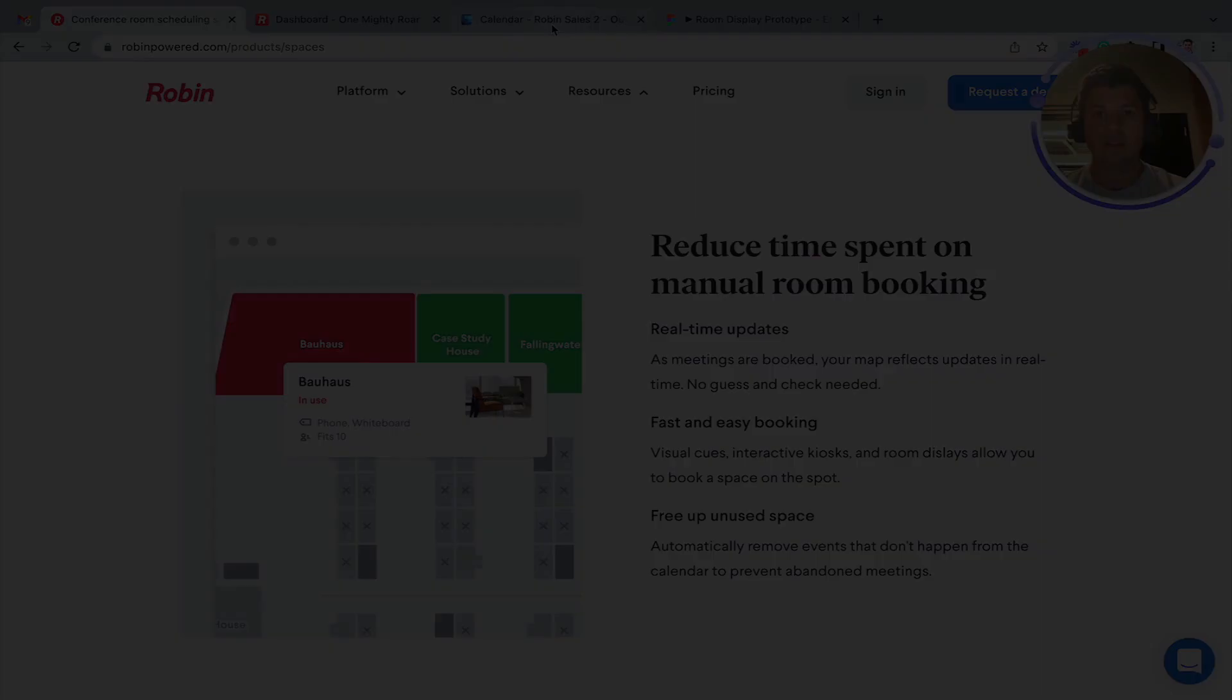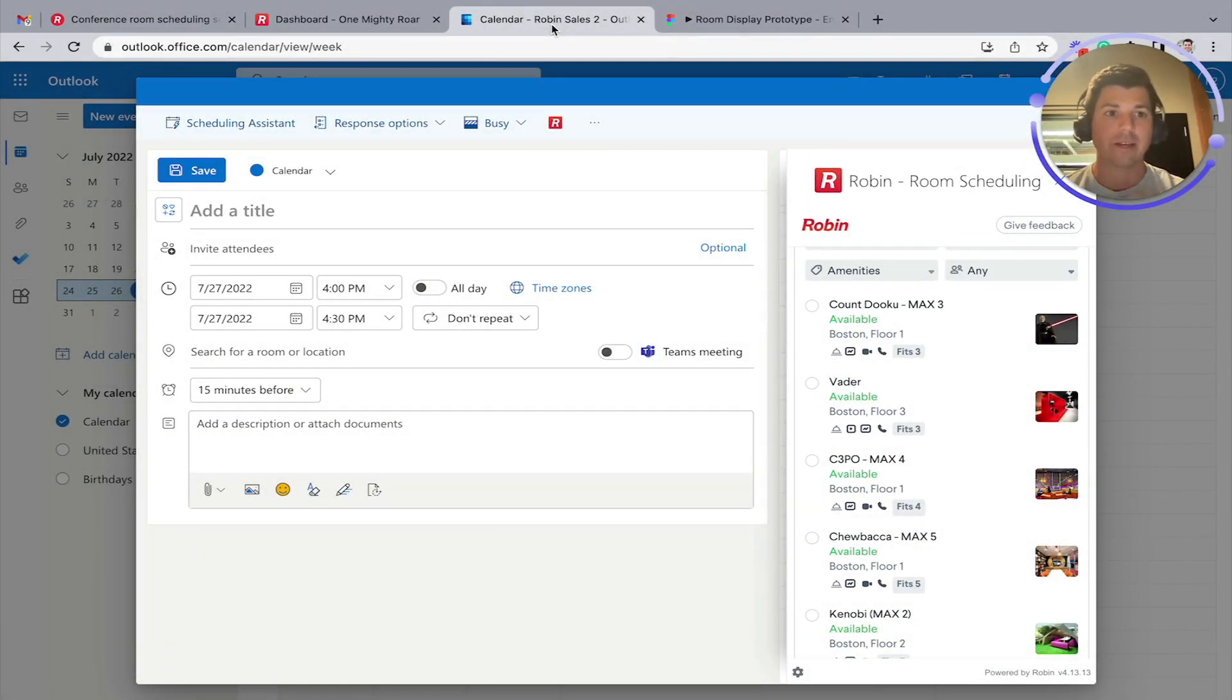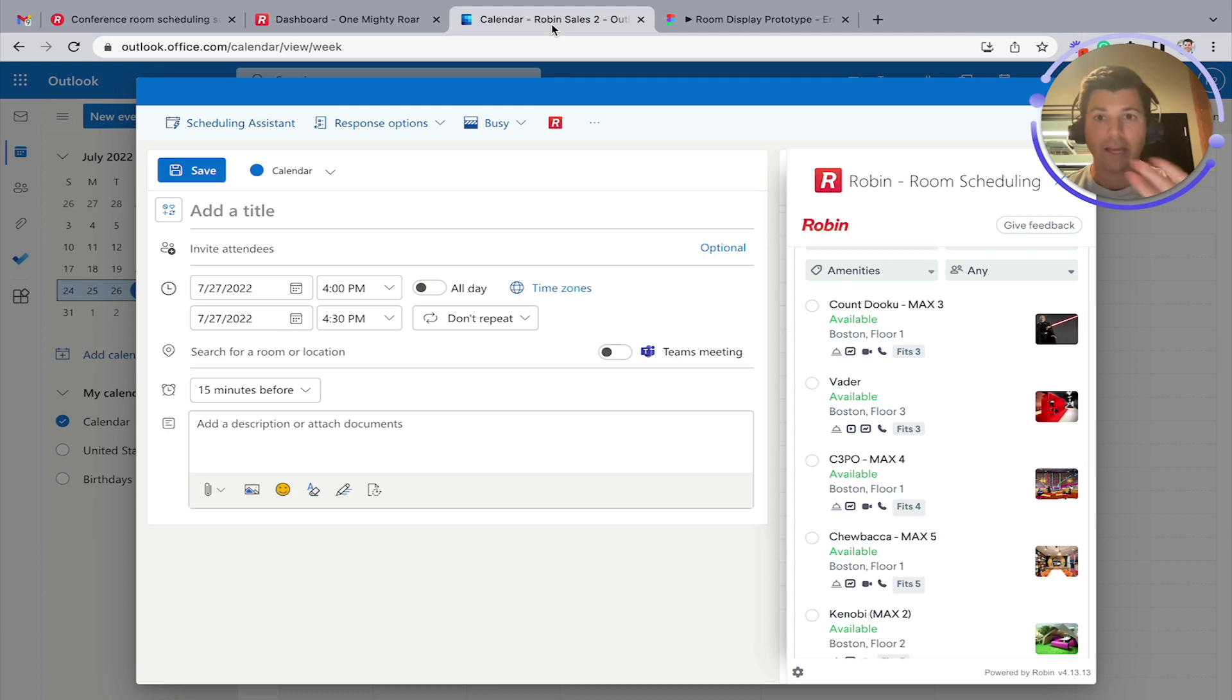We'll start with the calendar integration. This is working directly from your Outlook resource calendars. This is the web view, but it works on desktop as well, which if you wanted to schedule a personal demo, we can show you that in action.